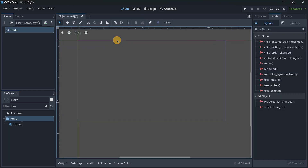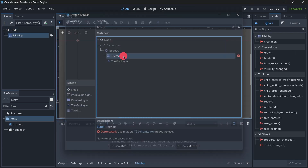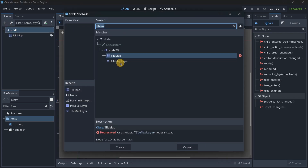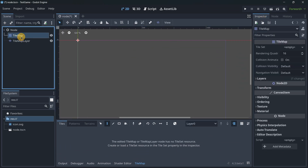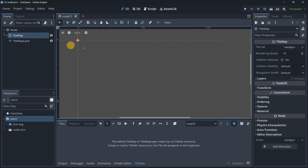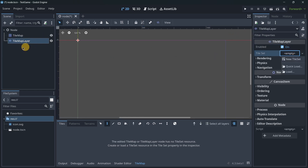I'll create a brand new scene with a node and save it so we can experiment with both. If I add a TileMap and then a TileMapLayer, in the inspector they look quite similar because both still use a TileSet resource.